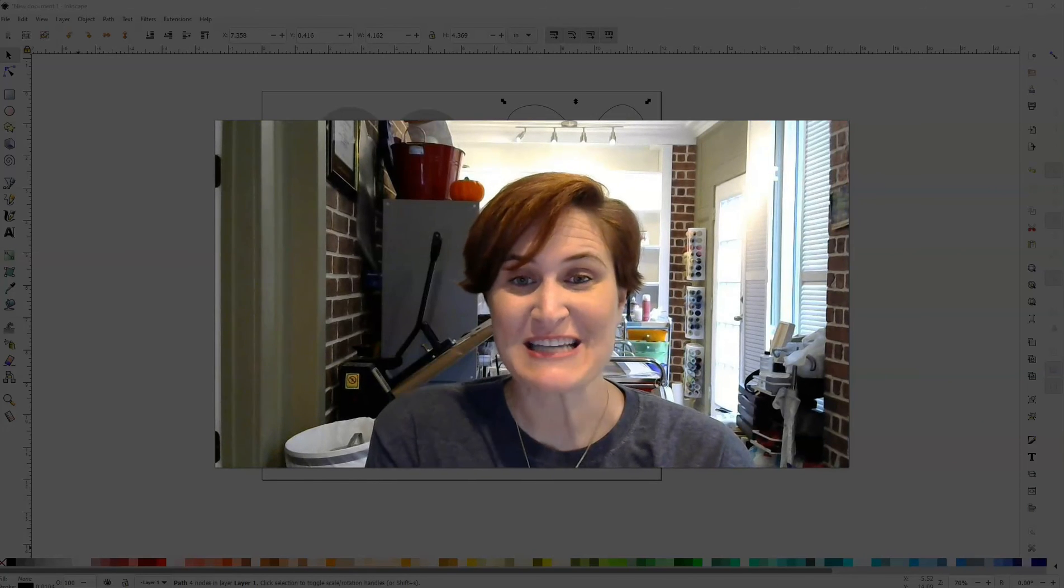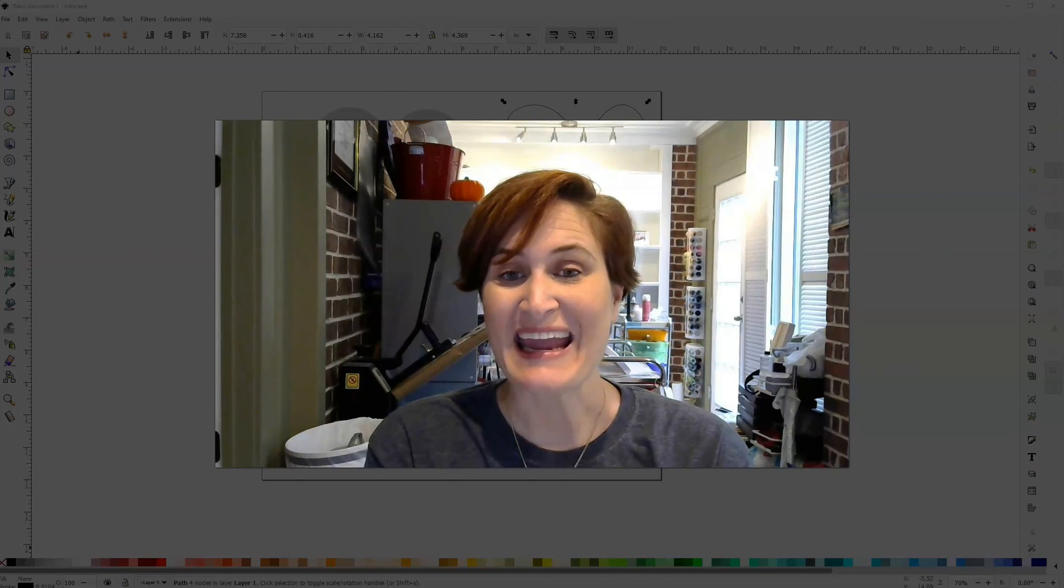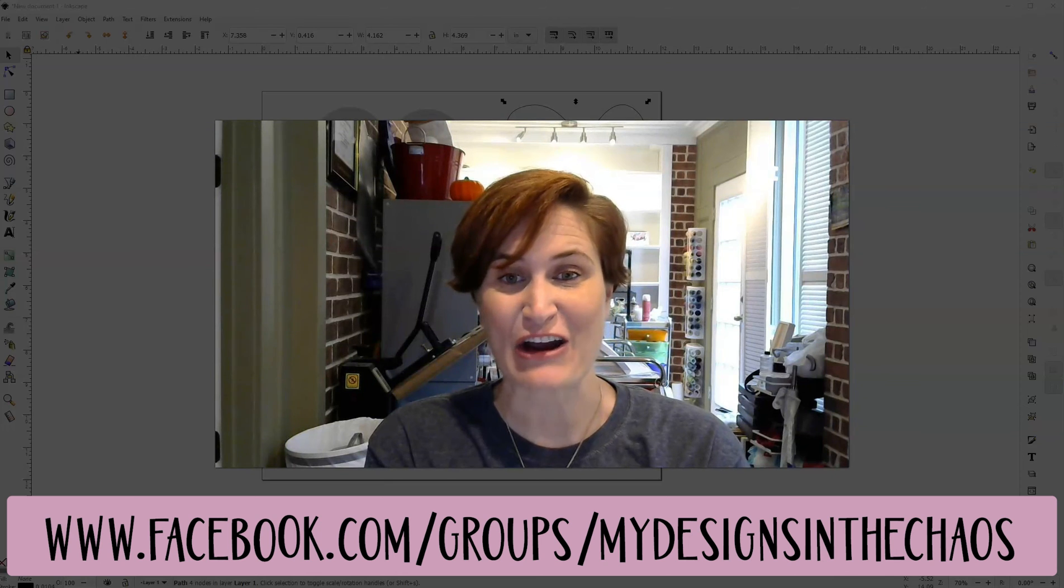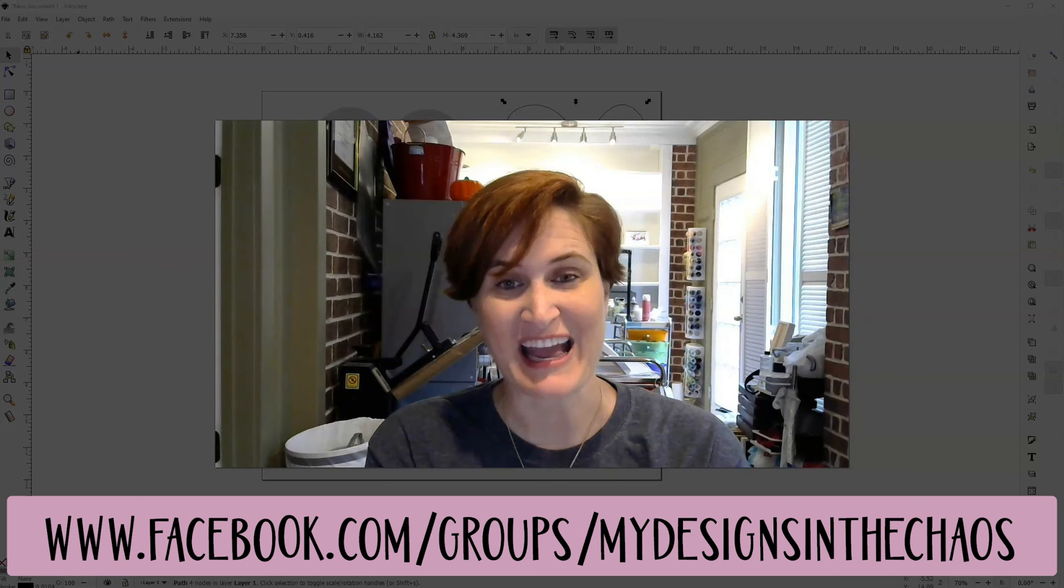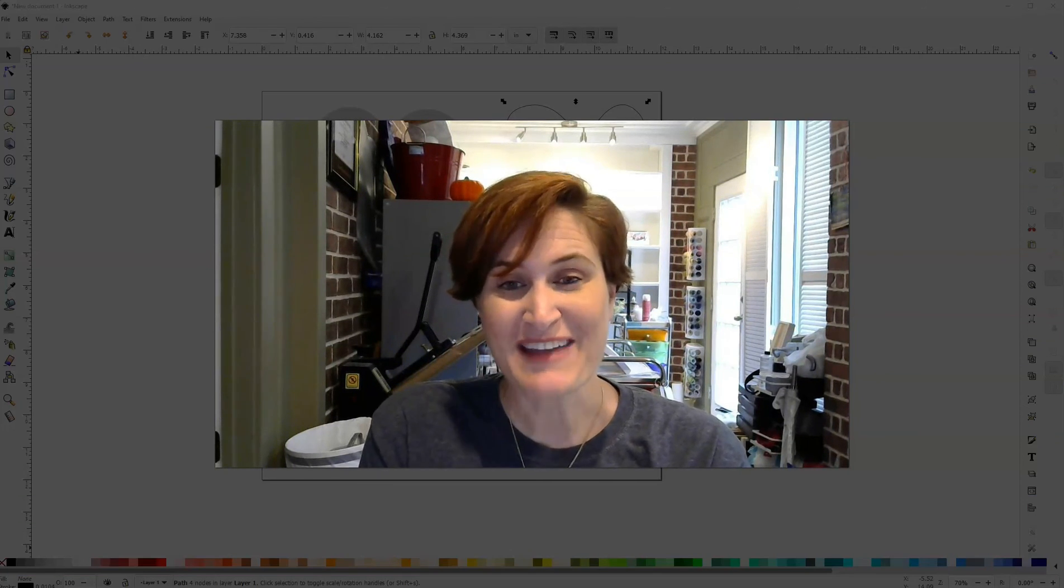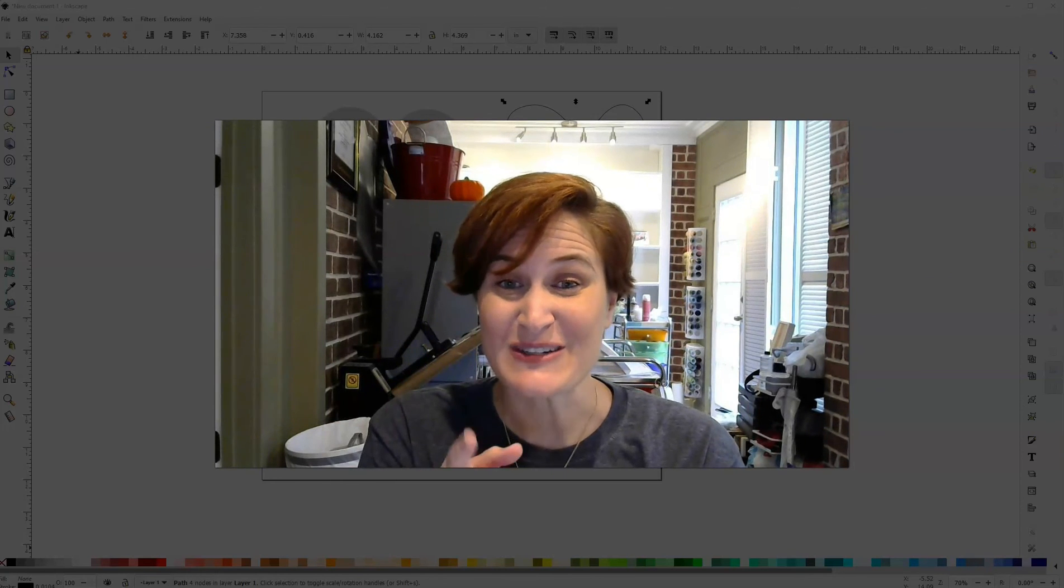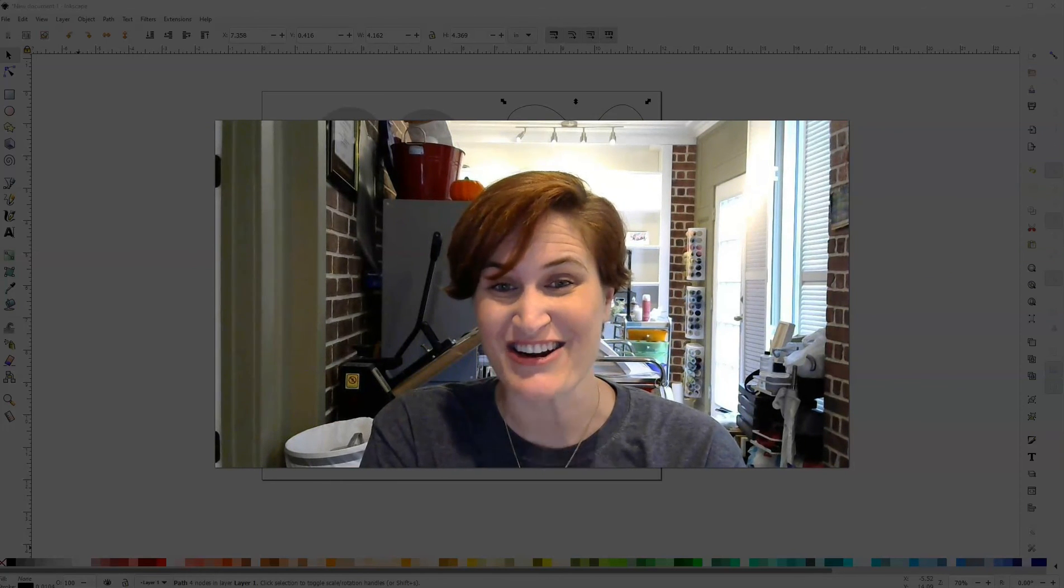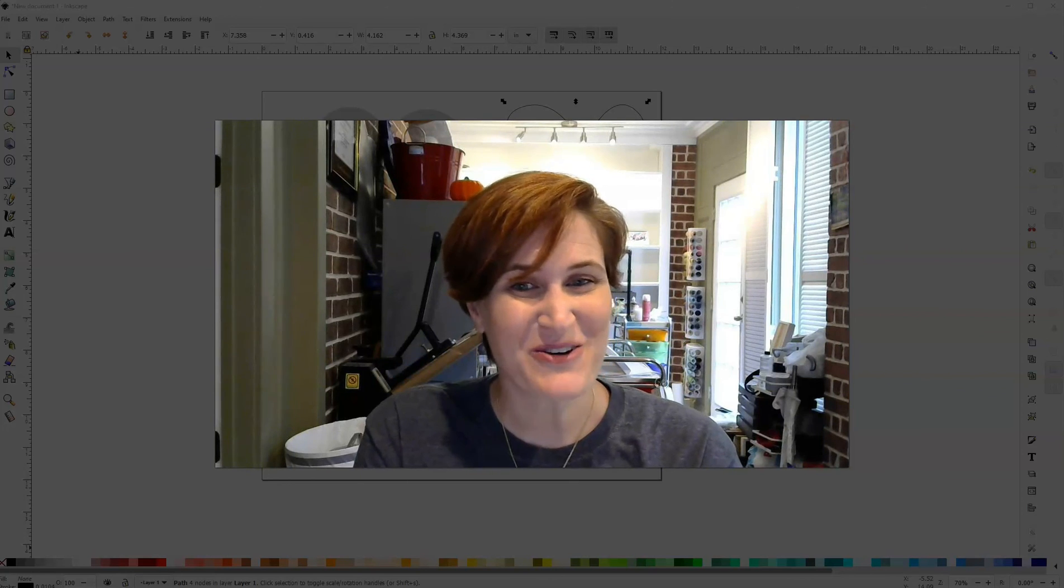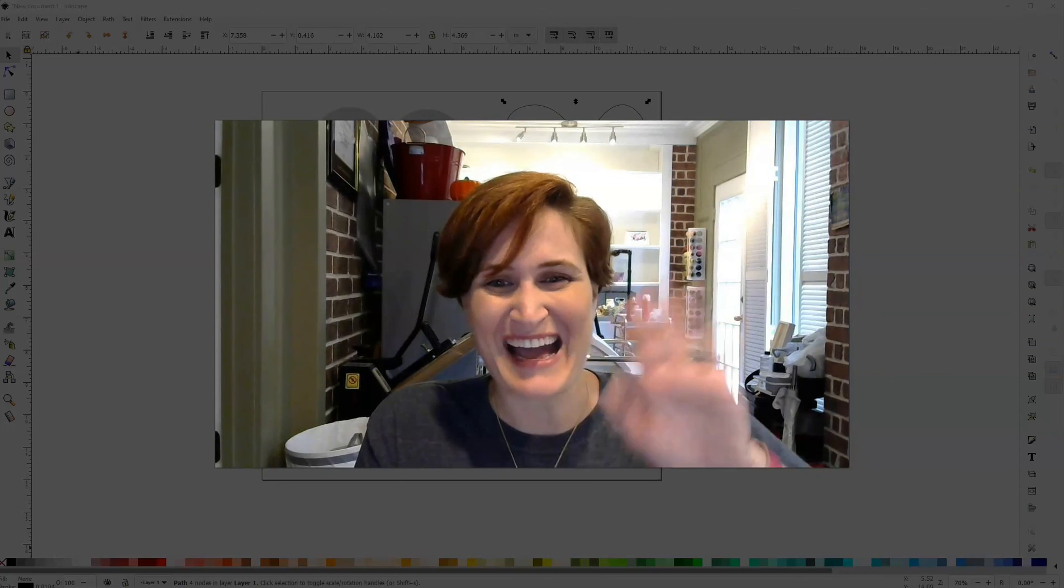If you have any questions, please feel free to leave them in the comments below. And make sure to come connect with us over inside our free Facebook community. I would love to see what you are creating. OK, until next time, I encourage you stop just collecting and start actually creating. And remember, there's no wrong way to craft. I'll see you back next time. Bye.